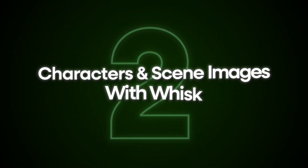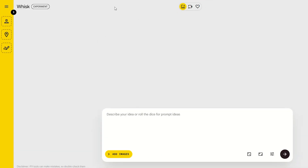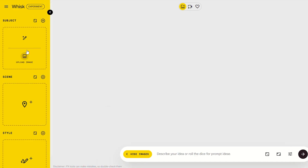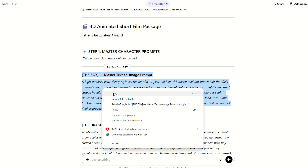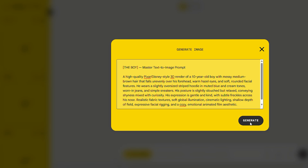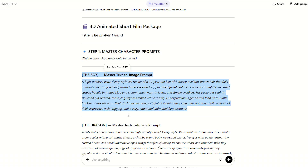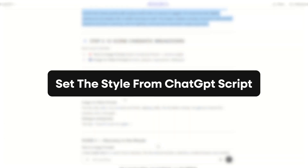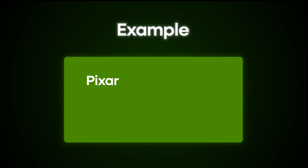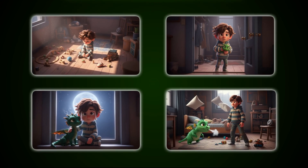Next, we'll create all our characters and scene images using Google Whisk, a free AI image tool. Open Whisk and go to the subject section. Copy the first character prompt from ChatGPT and paste it, then click generate. Your first character appears with full detail. Repeat for the second character. Now set the style from your ChatGPT script — Pixar style 3D render or cinematic 3D. Use the same style for all images for consistency.